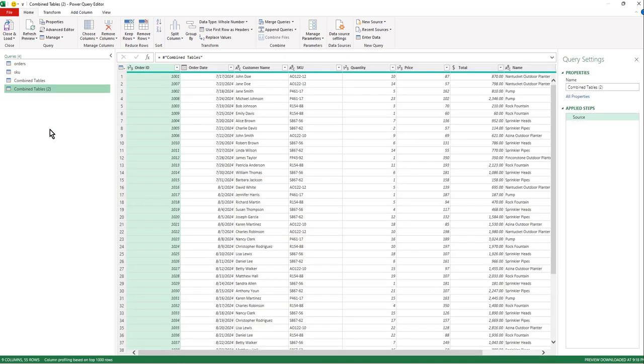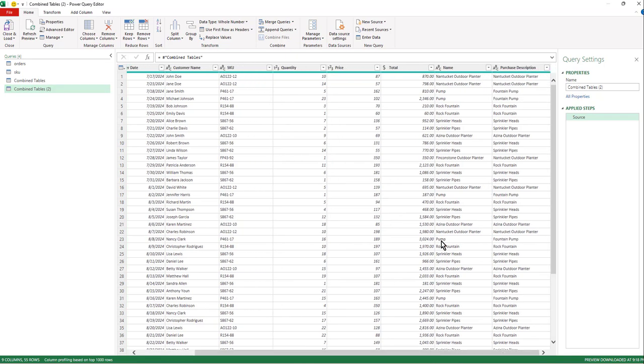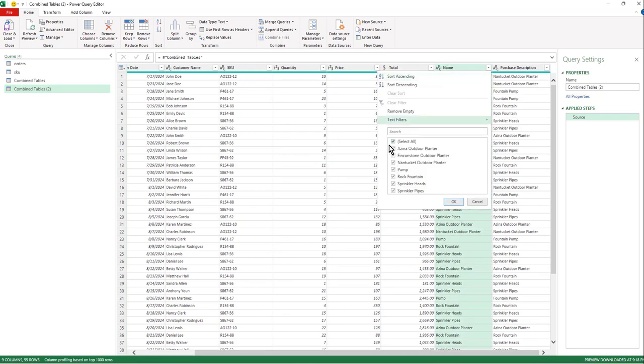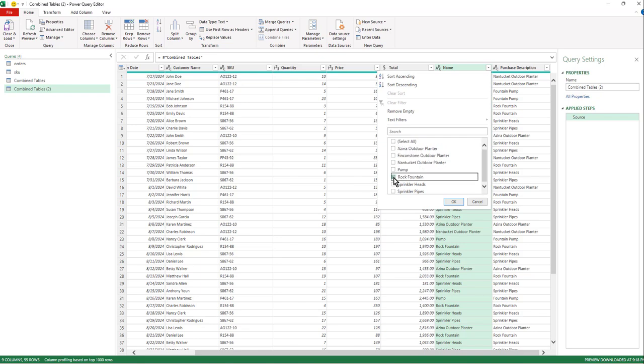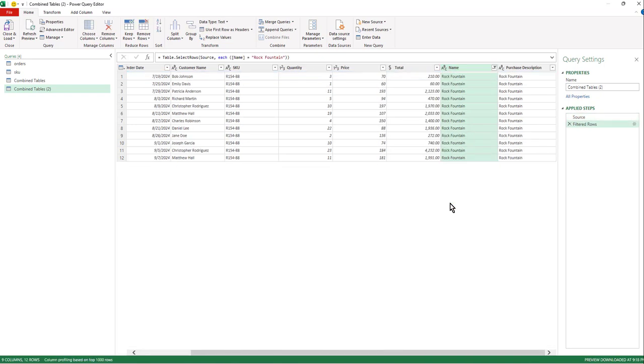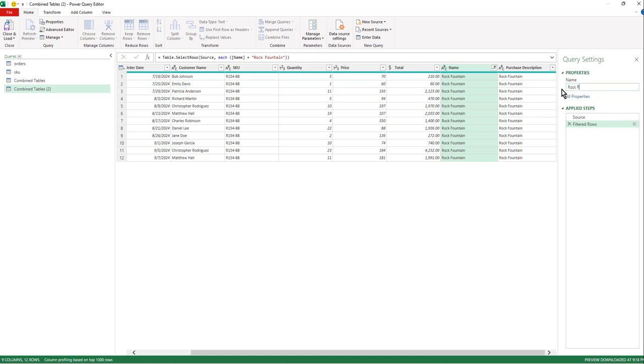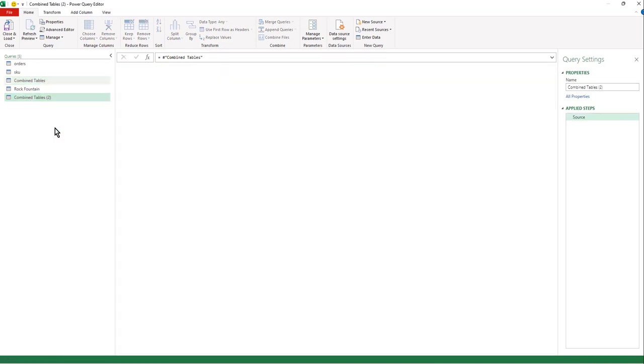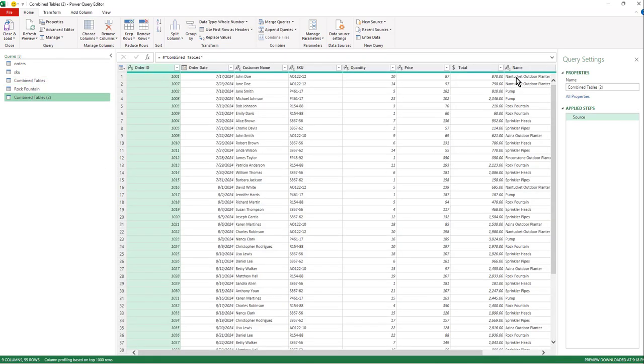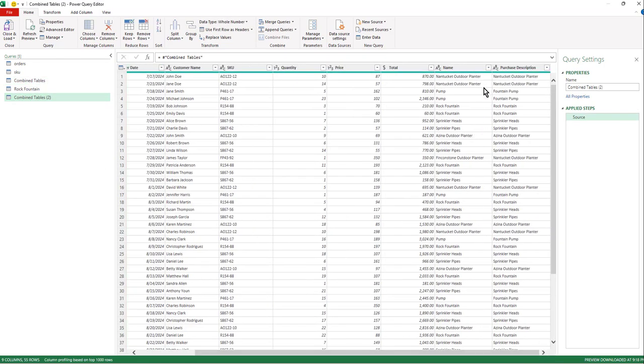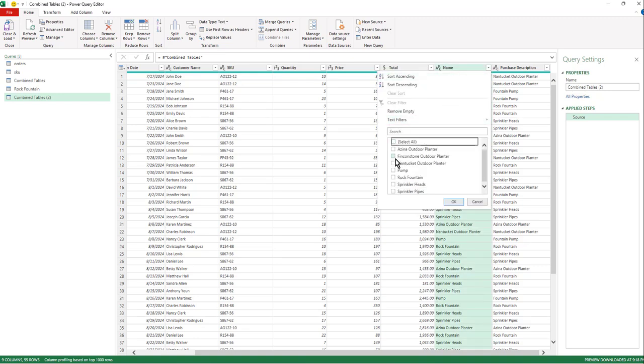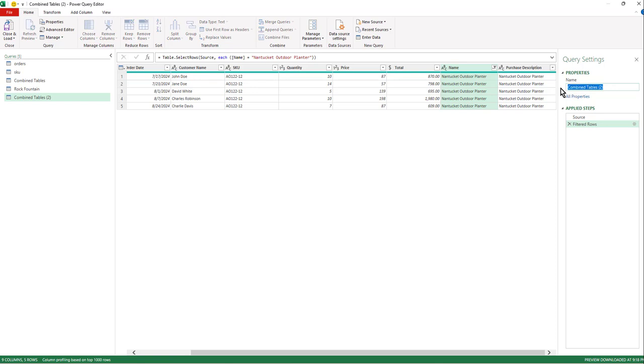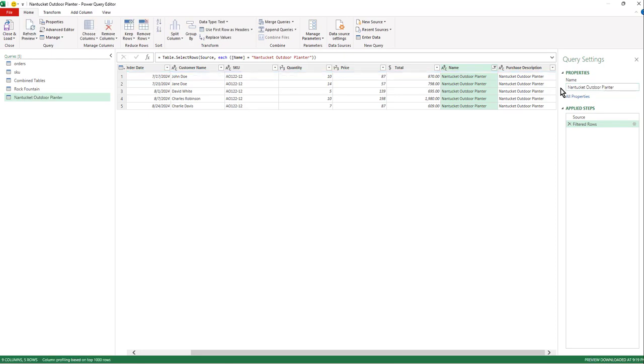And now I can go over to the side and let's imagine that we really want to see like three or four of these. So I'm going to go in and I'm going to select the rock fountain. Hit OK. And then I should name it. Then I'll go back to my combined tables. I'll right click again. I'm going to do like three or four of these here real quick.